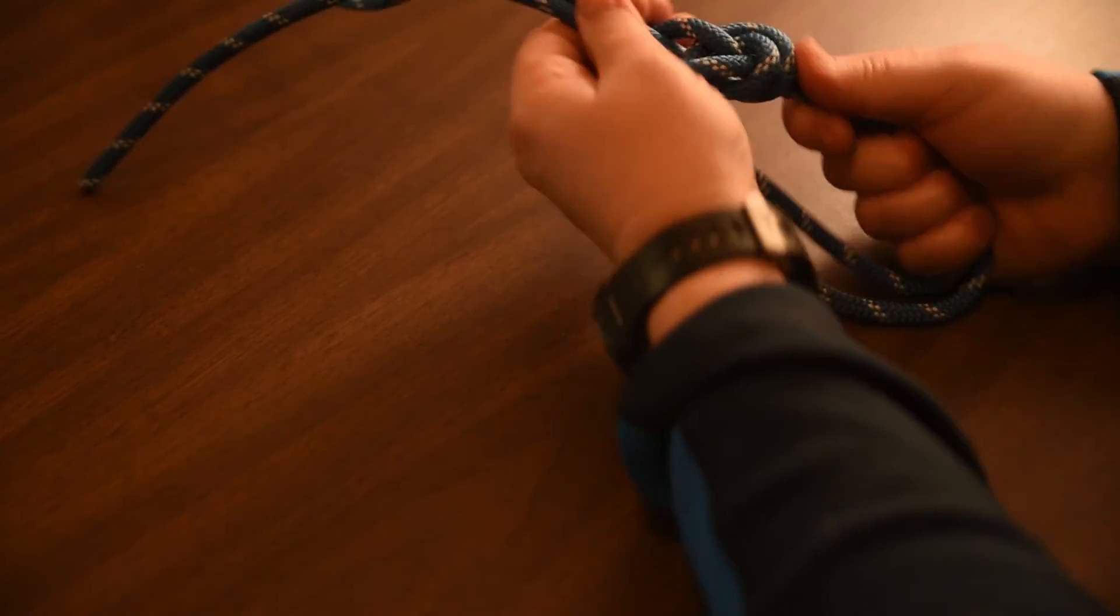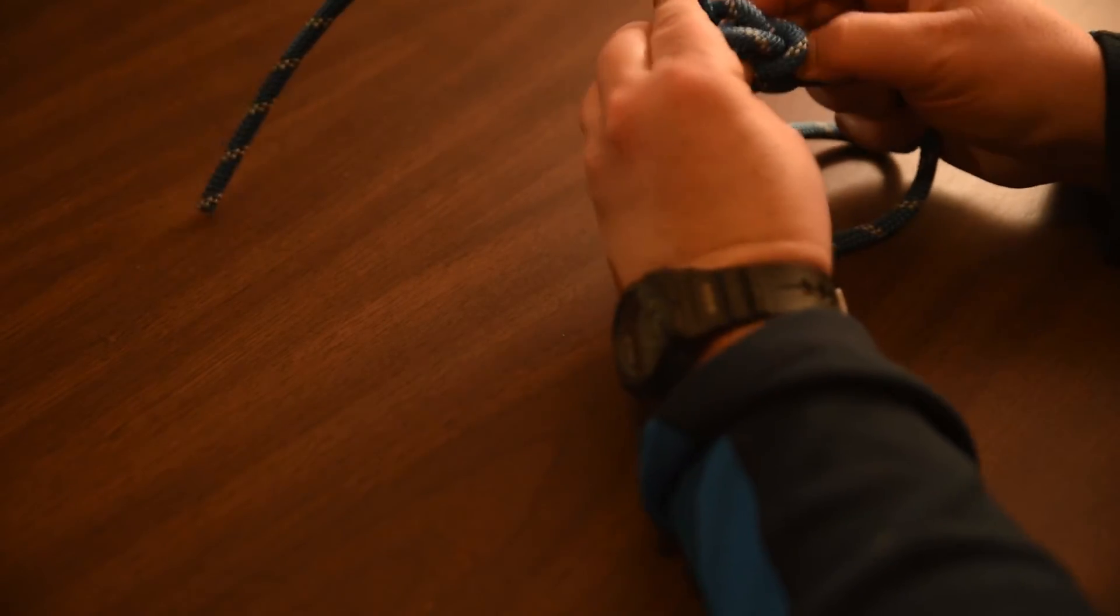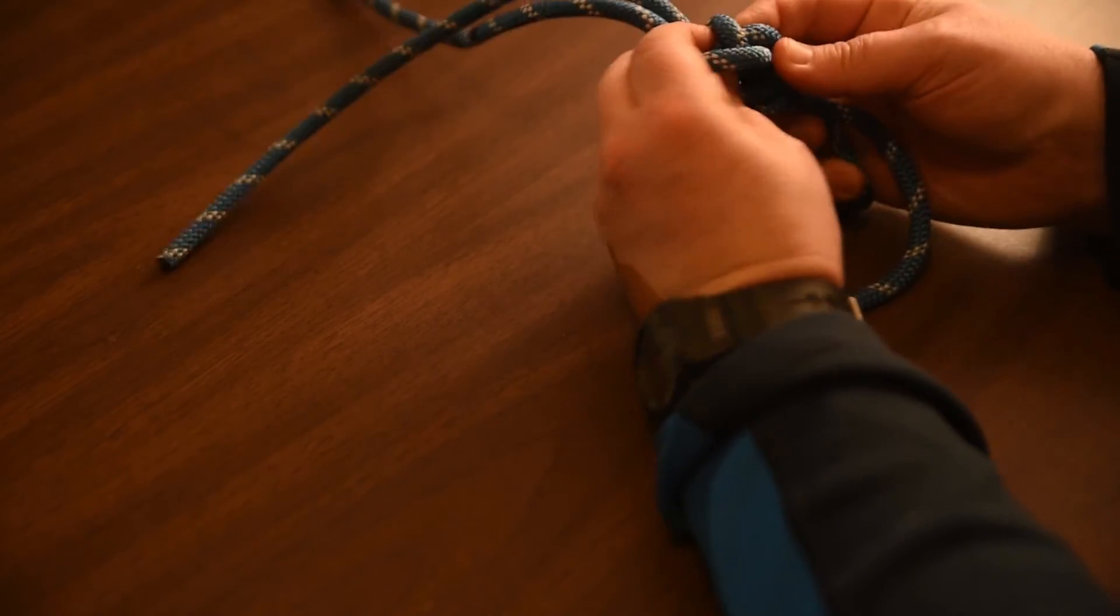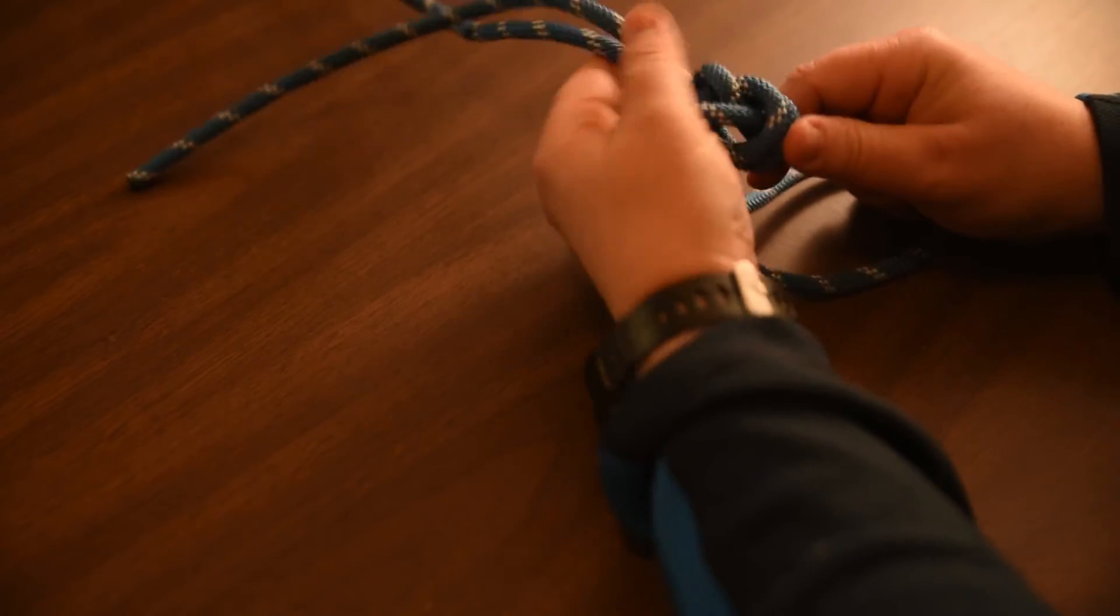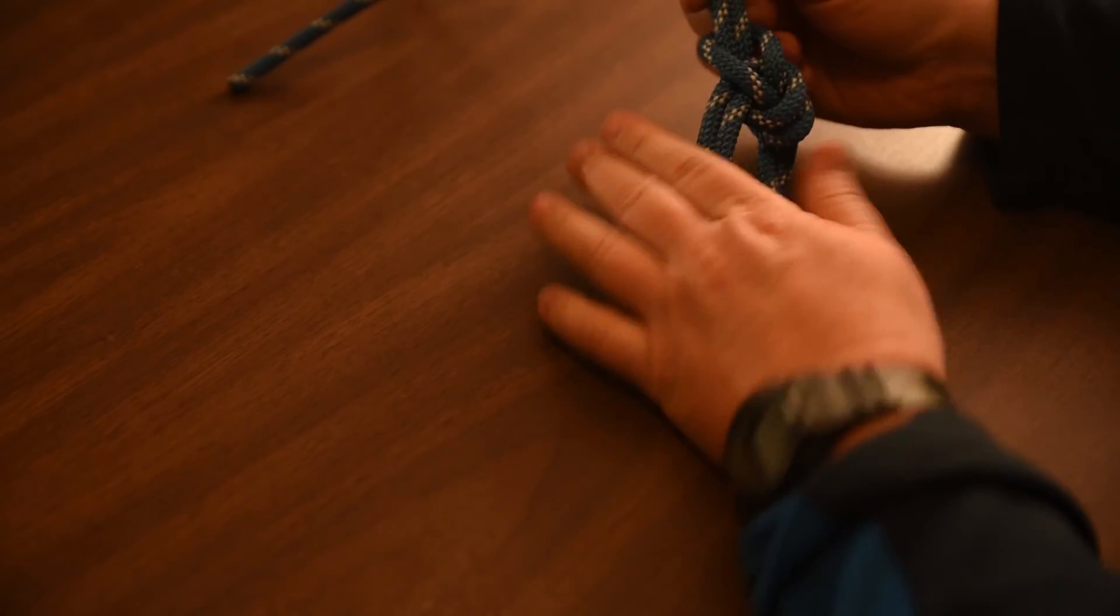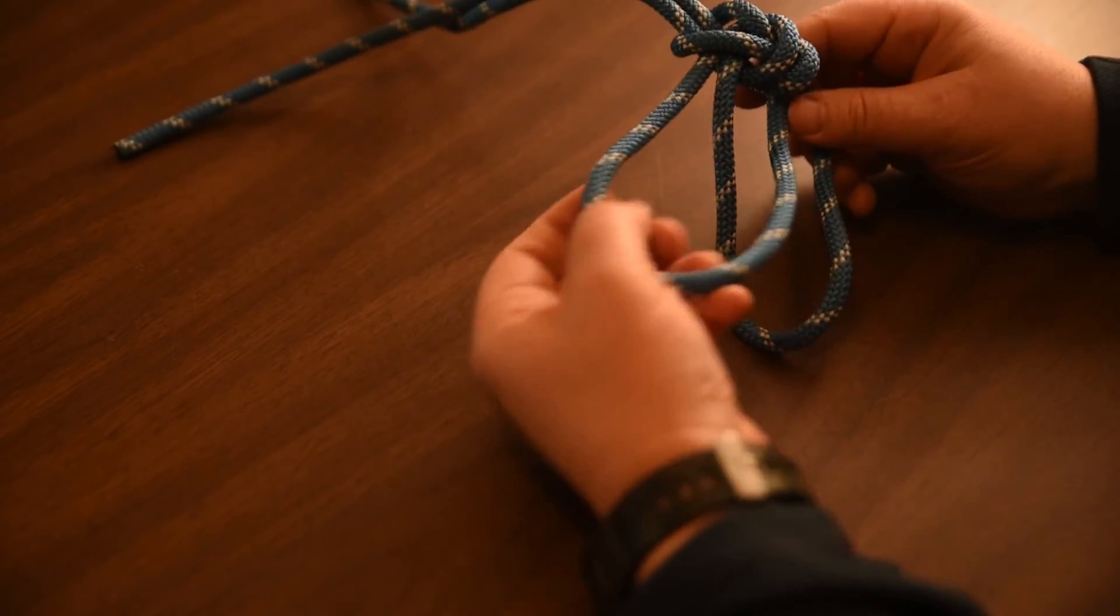Pull that bight down. I've got it a little twisted, but you can see if I'm careful with the rope and push them in the direction I need them to go, pull them properly, I can line it up. Then I've got the bowline on a bight.